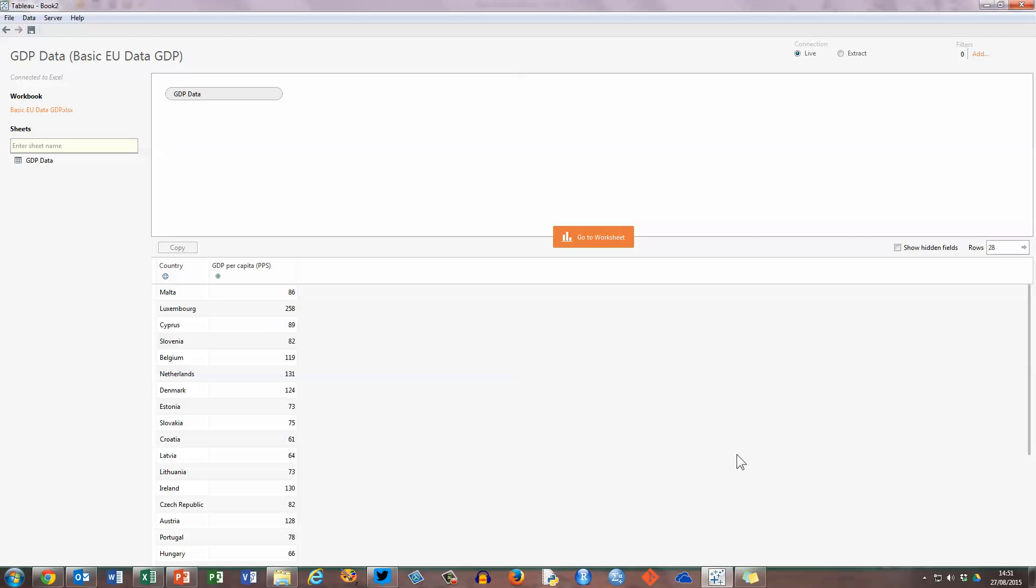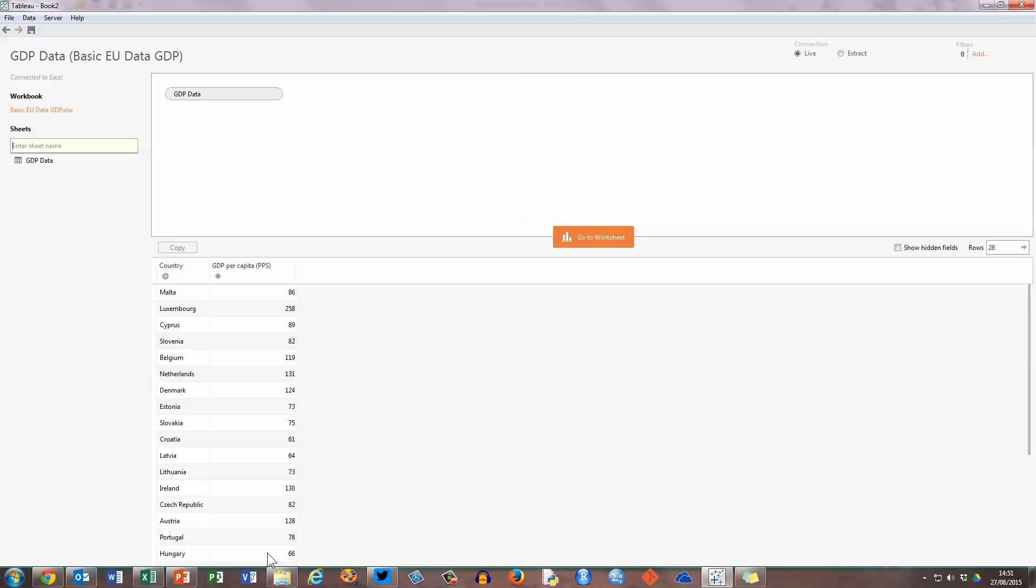You can see that in my spreadsheet, I had just two columns of data, so in the lower panel here, we can see that I've also got two columns with my countries listed here down the left, and my GDP per capita measures listed here on the right.